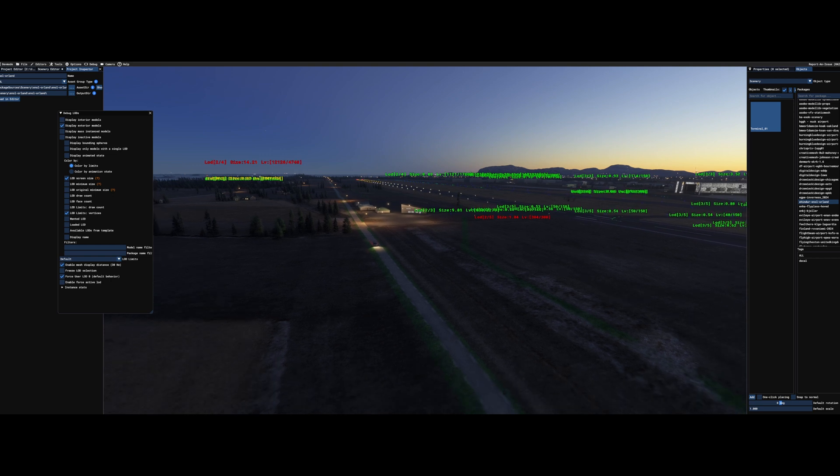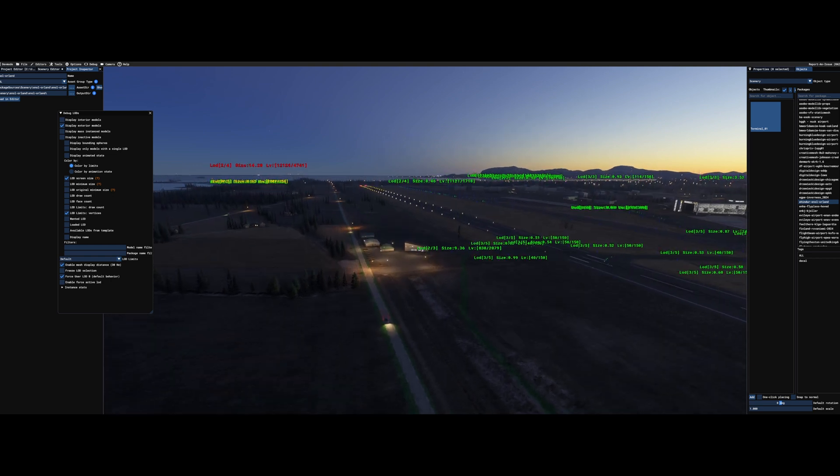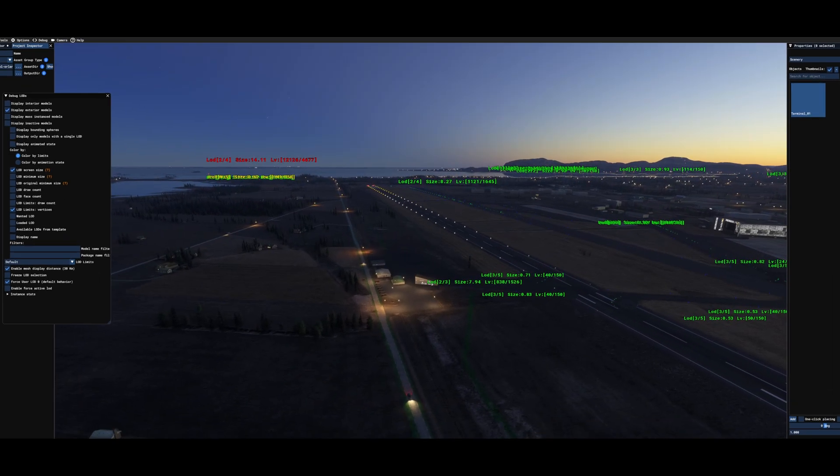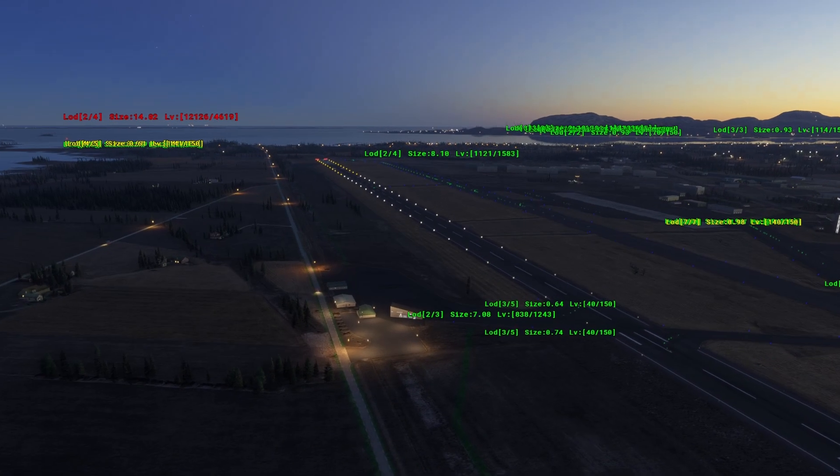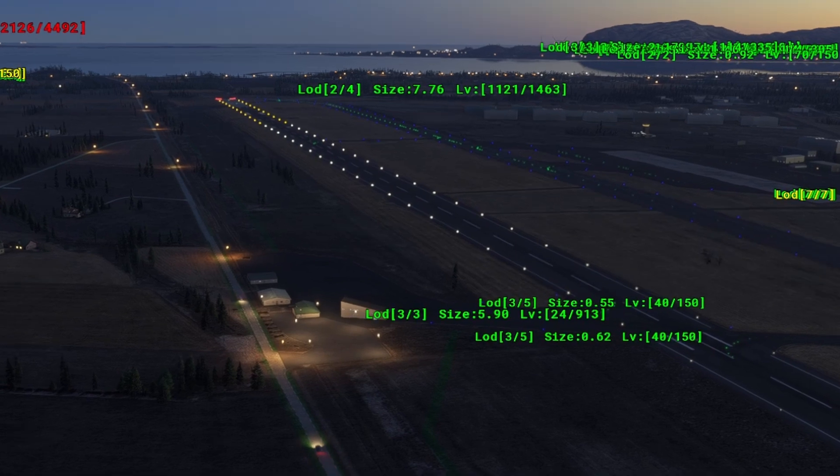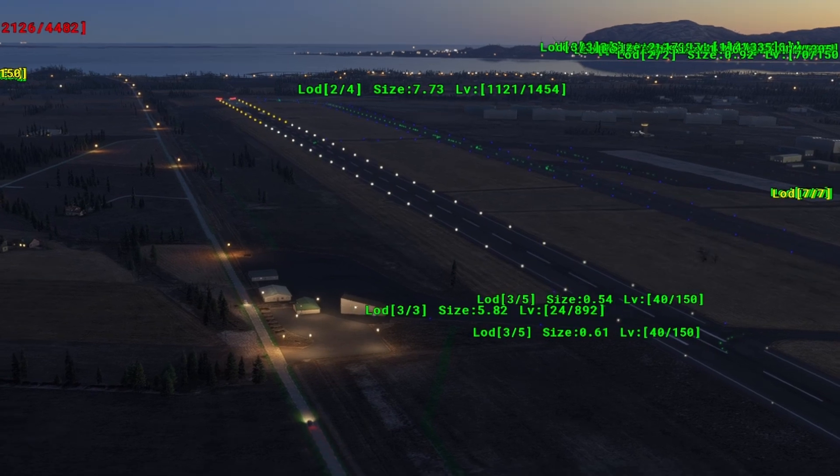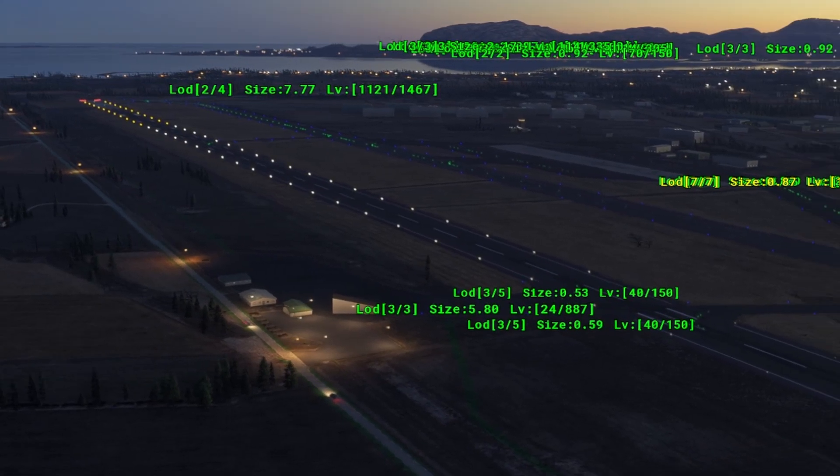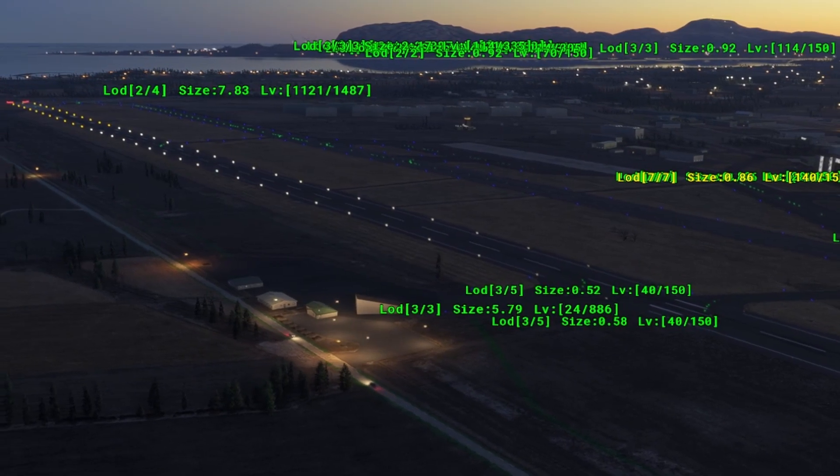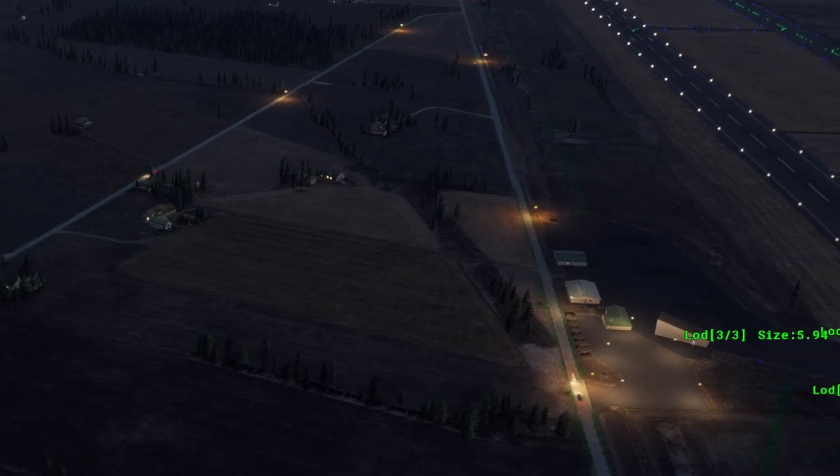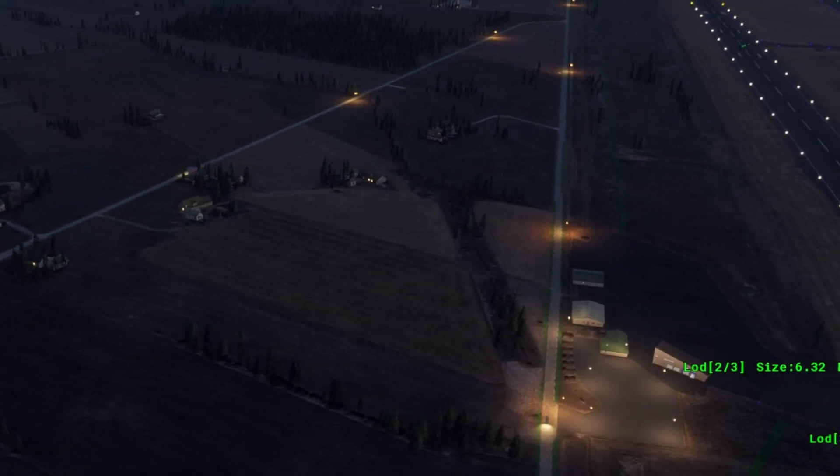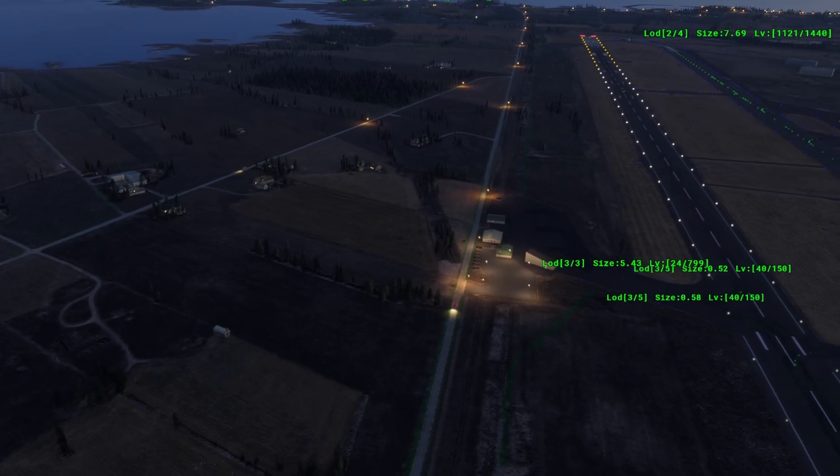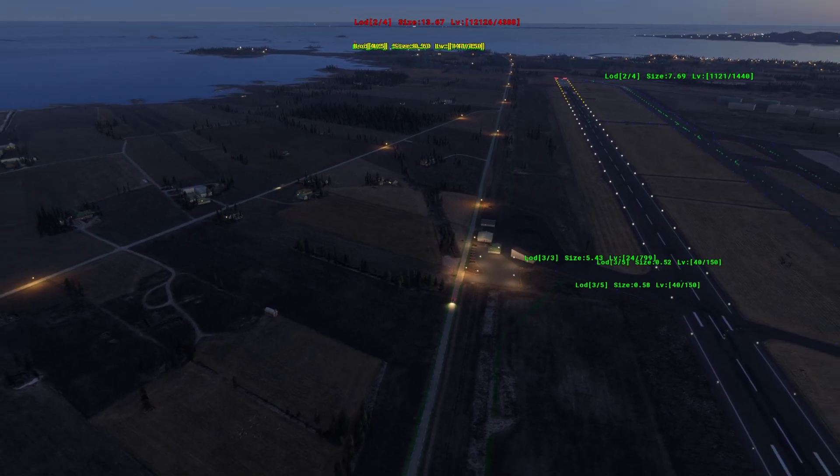And further out, it will change to the LOD 3 there. And that is with the basic color and it's a bit hard to see. And this spotlight just outside.